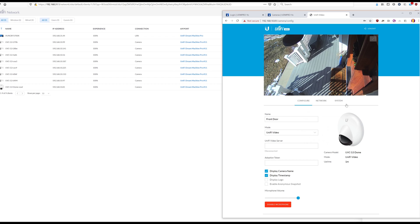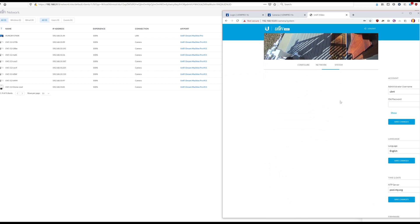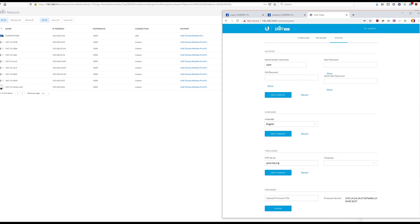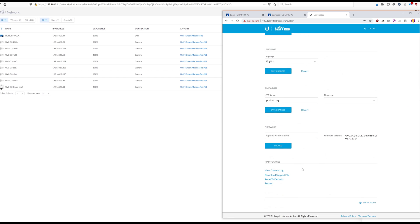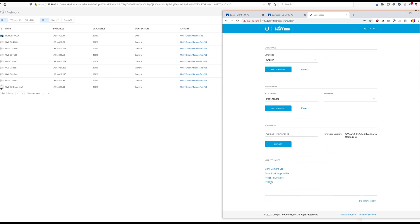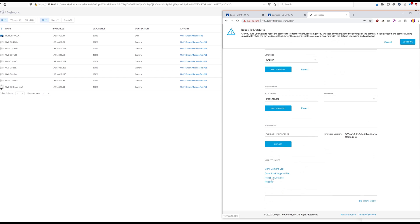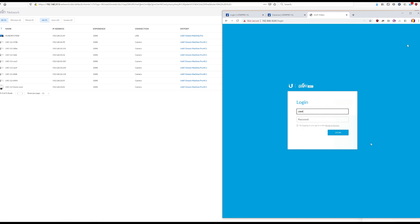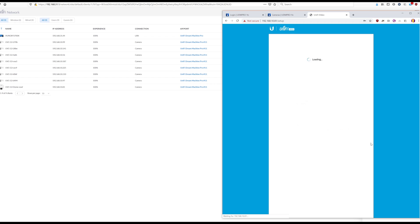Let's hard reset it. It's hard reset. Password should be UBNT, UBNT.